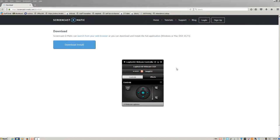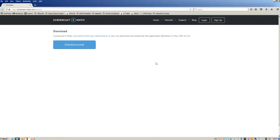The screencast software you will be using is called Screencast-O-Matic. In this tutorial, I will be showing you how to install this.